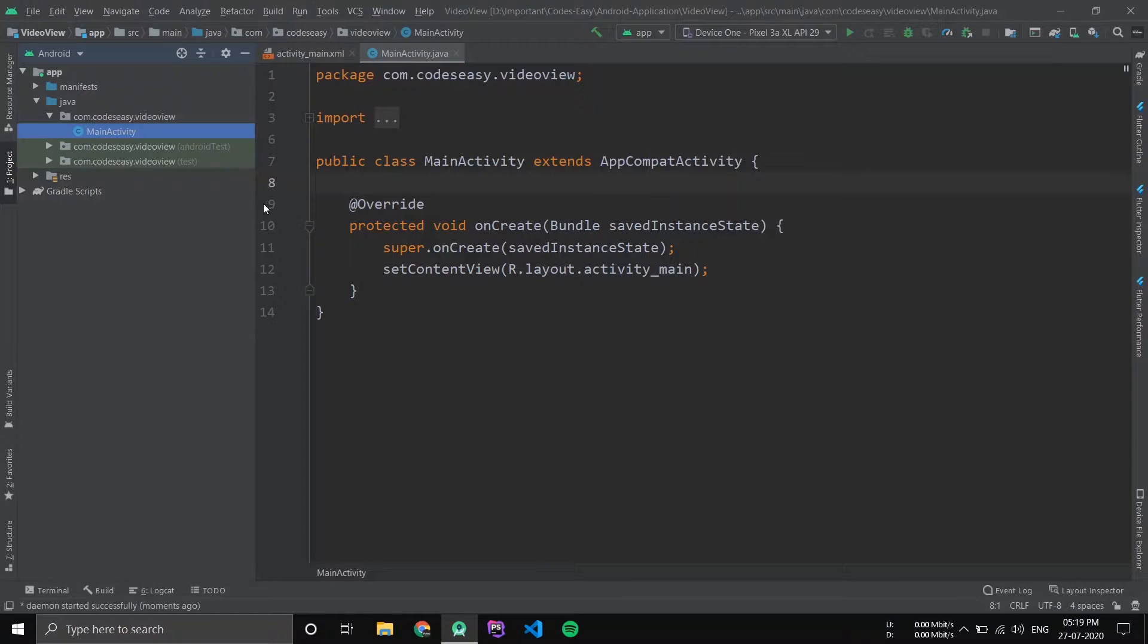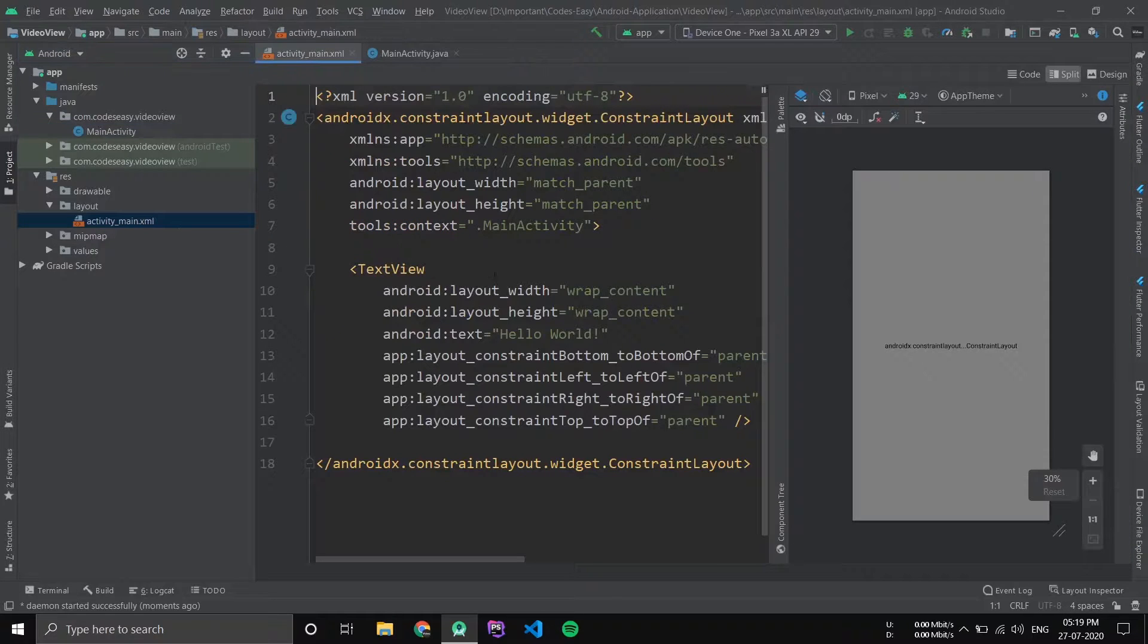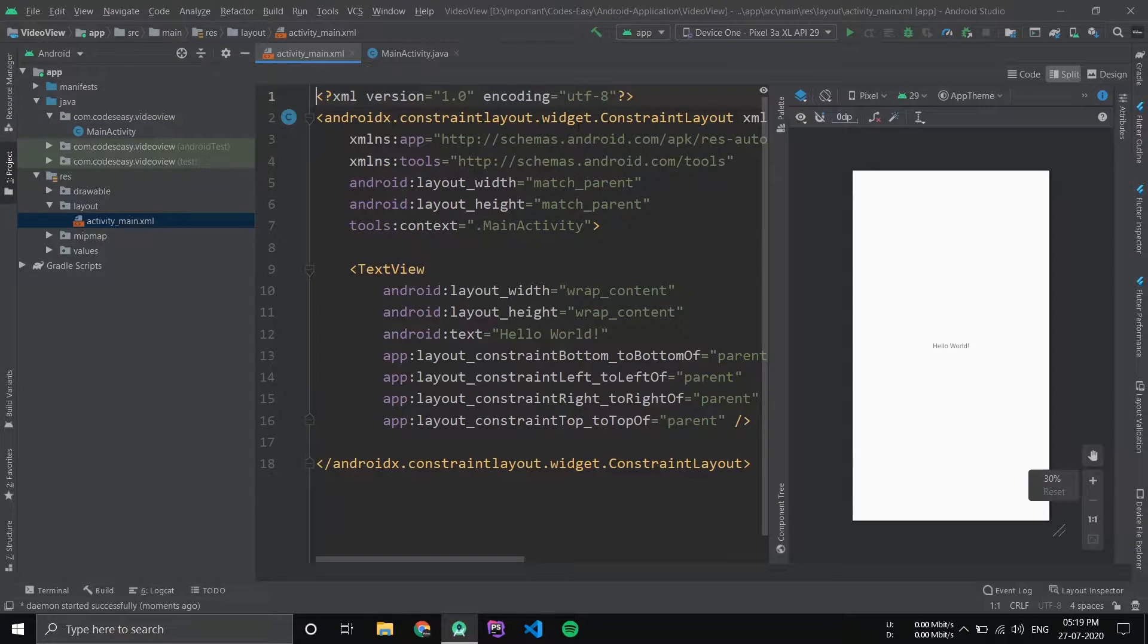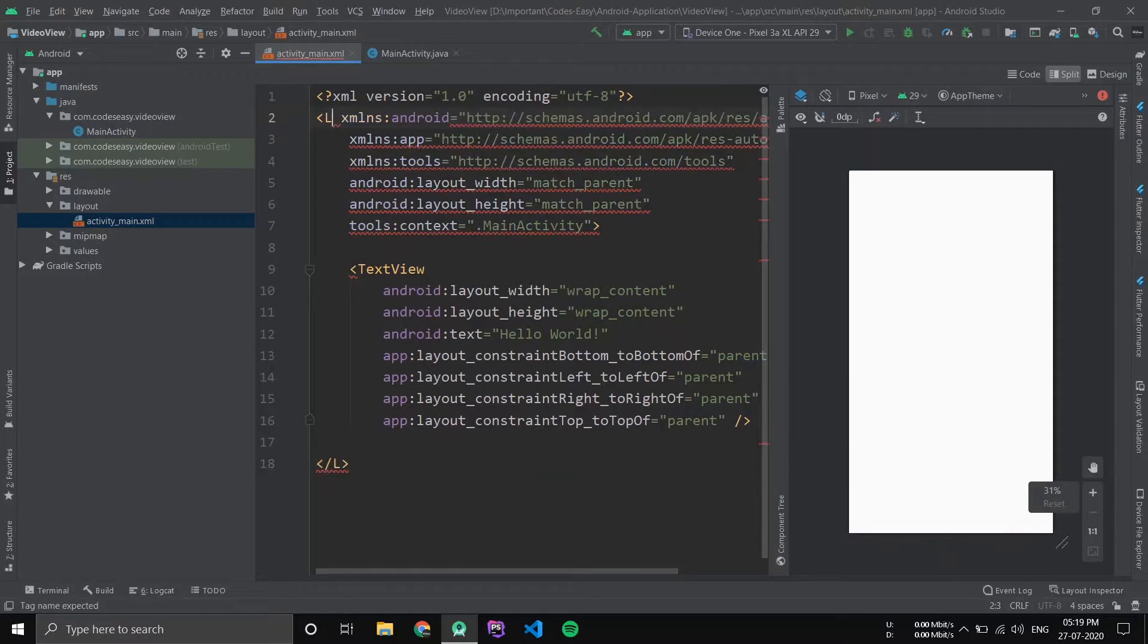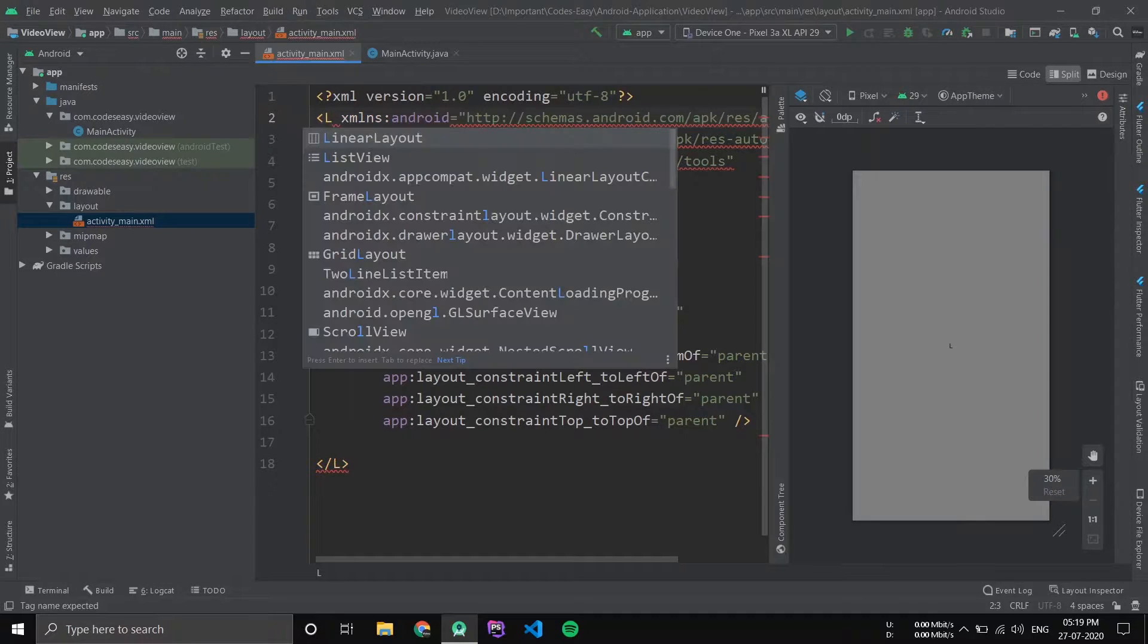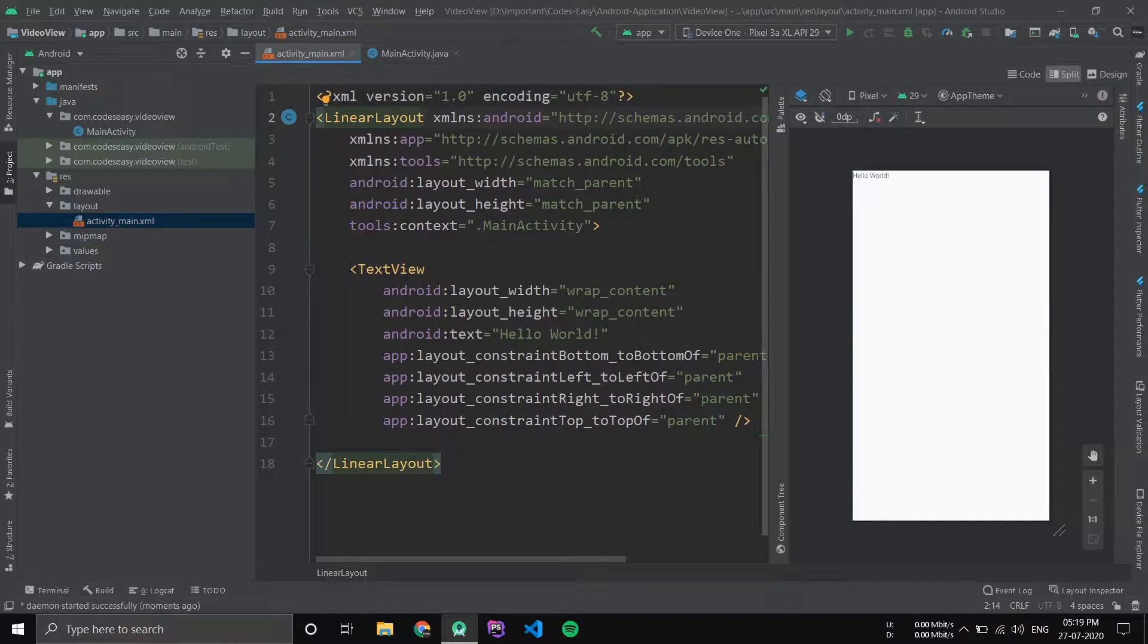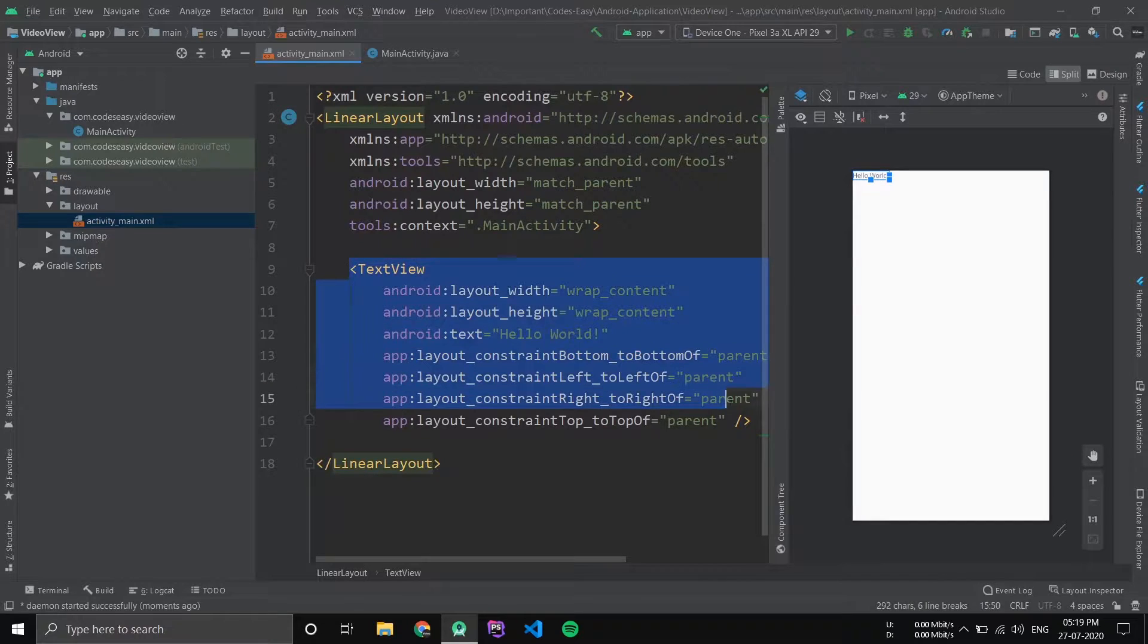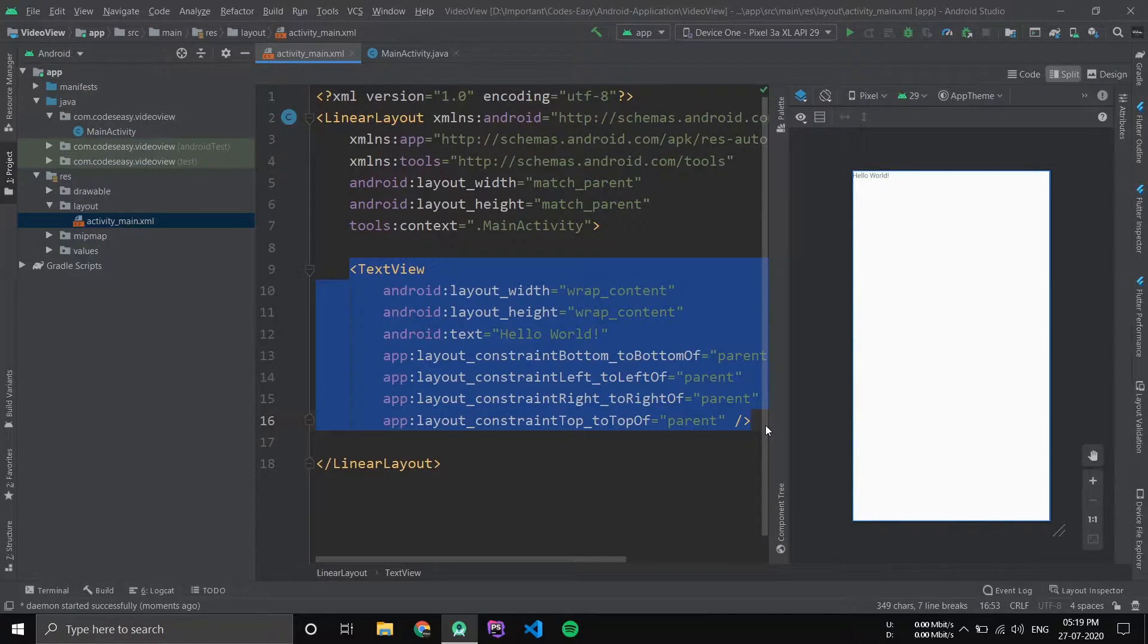After finishing the build, go to resources, layout, activity_main.xml file. Change the main layout to LinearLayout and let's add a VideoView inside a FrameLayout.